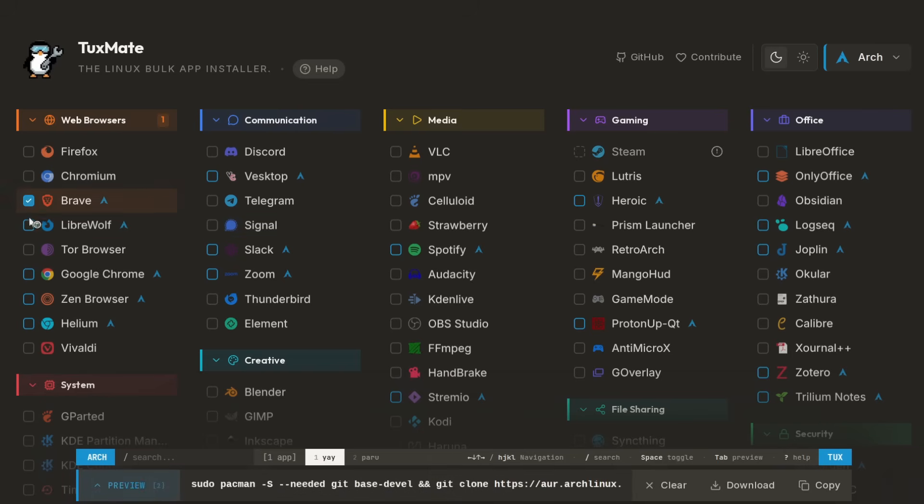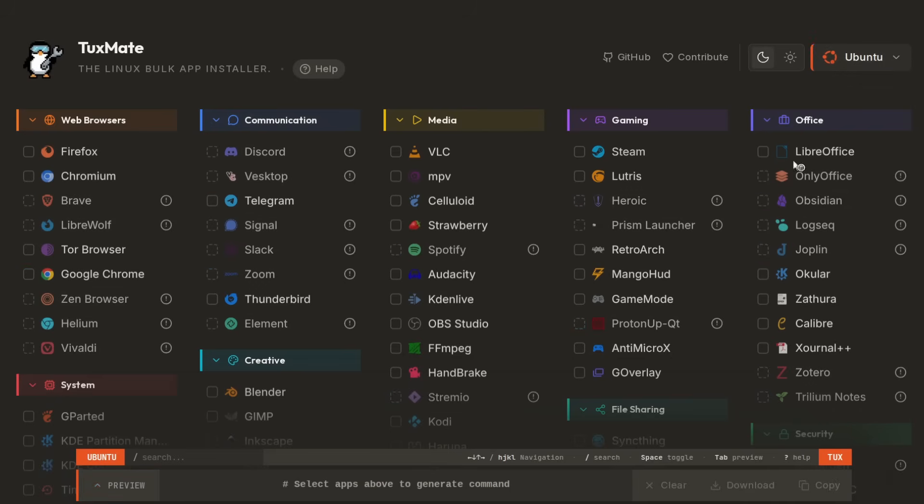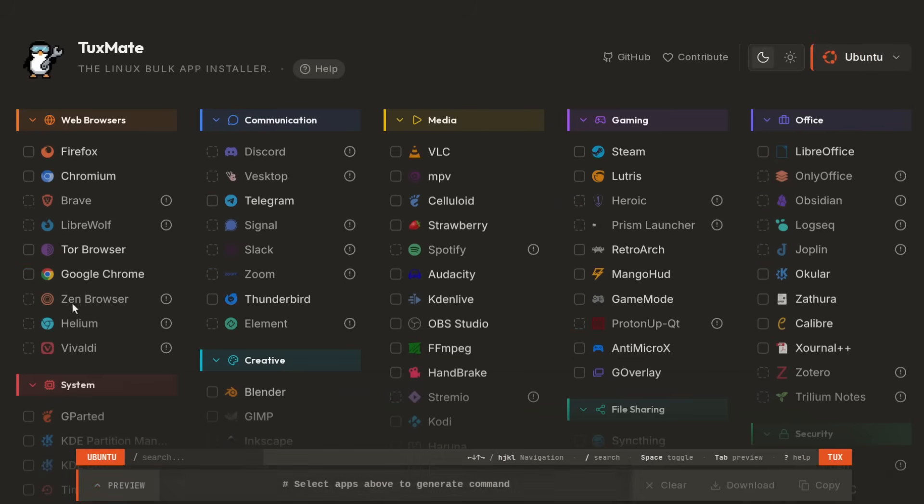If I select a couple of apps here, you can see that this is doing sudo pacman, whereas for Ubuntu it's going to do sudo apt install.